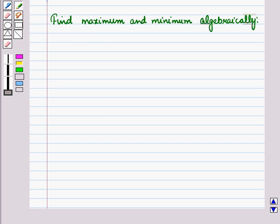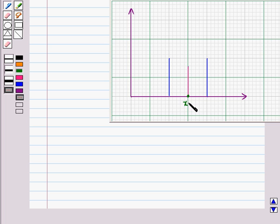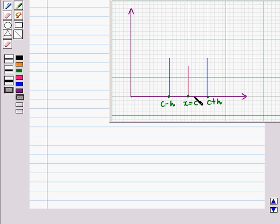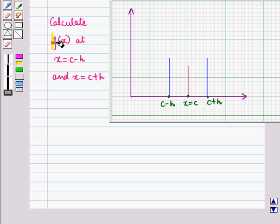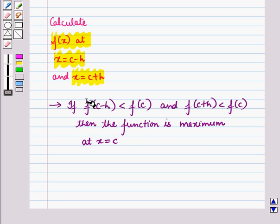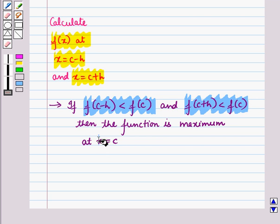Now let us find maximum and minimum algebraically. If x = c is the critical point, we consider the points c − h and c + h where h is very small. Here c − h lies to the left of c and c + h lies to the right of c. We calculate the value of f(x) at x = c − h and at x = c + h. If f(c − h) < f(c) and f(c + h) < f(c), then the function is maximum at x = c.